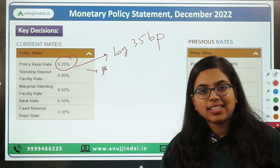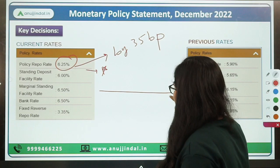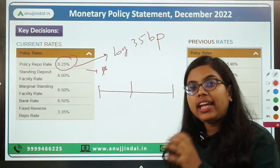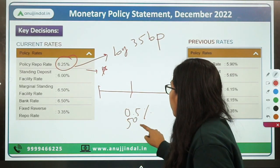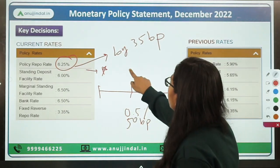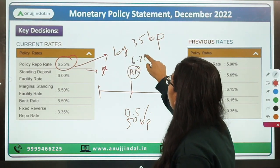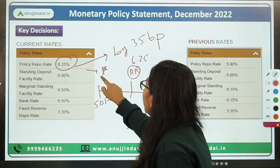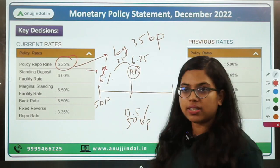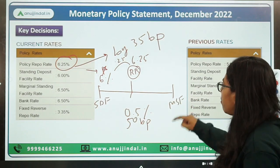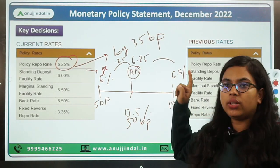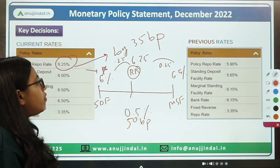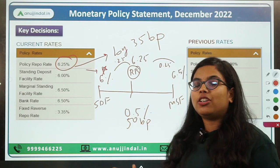The liquidity corridor for India is 0.5% or 50 basis points. With the policy repo rate at 6.25%, the SDF stands at 6% (0.25 percentage points below repo rate), and the MSF stands at 6.5% (0.25 percentage points above repo rate). This is known as the policy liquidity corridor for India. These are the key decisions taken in the monetary policy committee meeting.